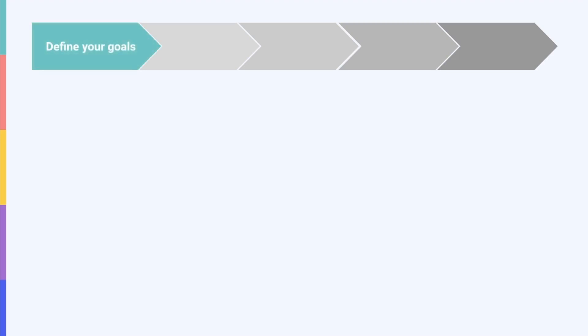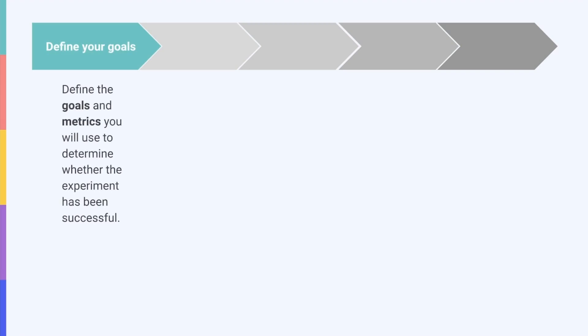The first step is to define your goals. Before you run an A-B test, define your goals and the metrics you'll use to determine whether the experiment has been successful. Think about why you want to update your assets and what you hope to get out of the experiments.